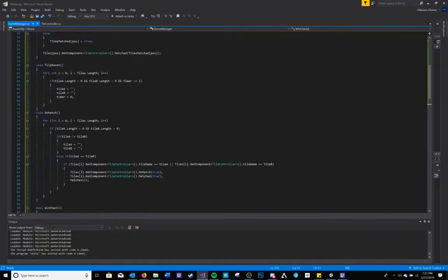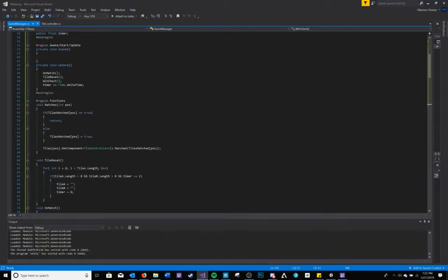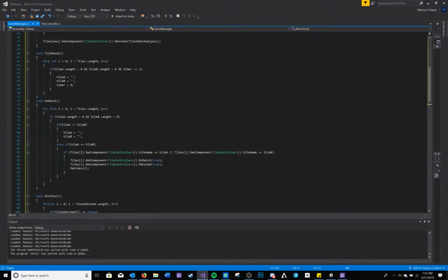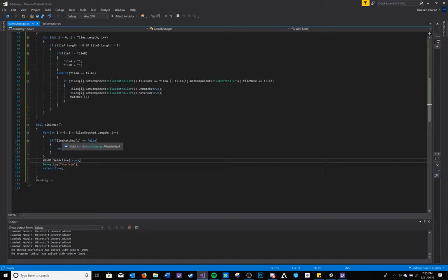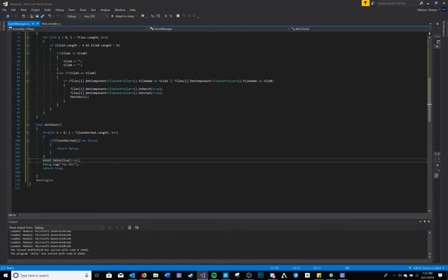My game manager also holds my win condition, which will run through my boolean array and check to see if all the booleans in the array are set to true. If they are set to true, then the player has won.